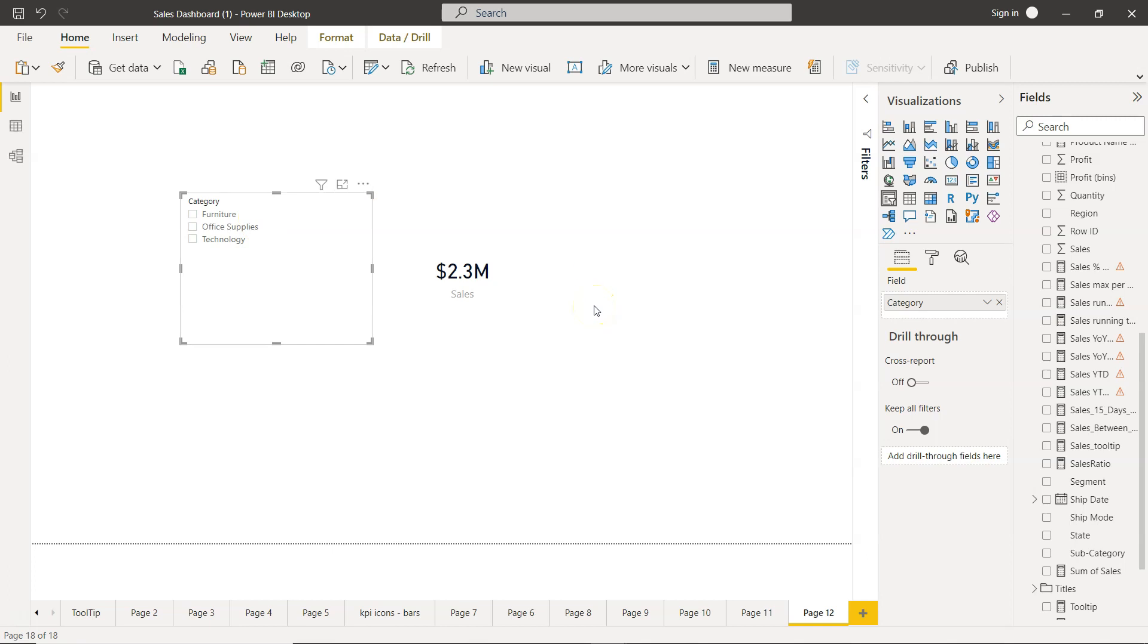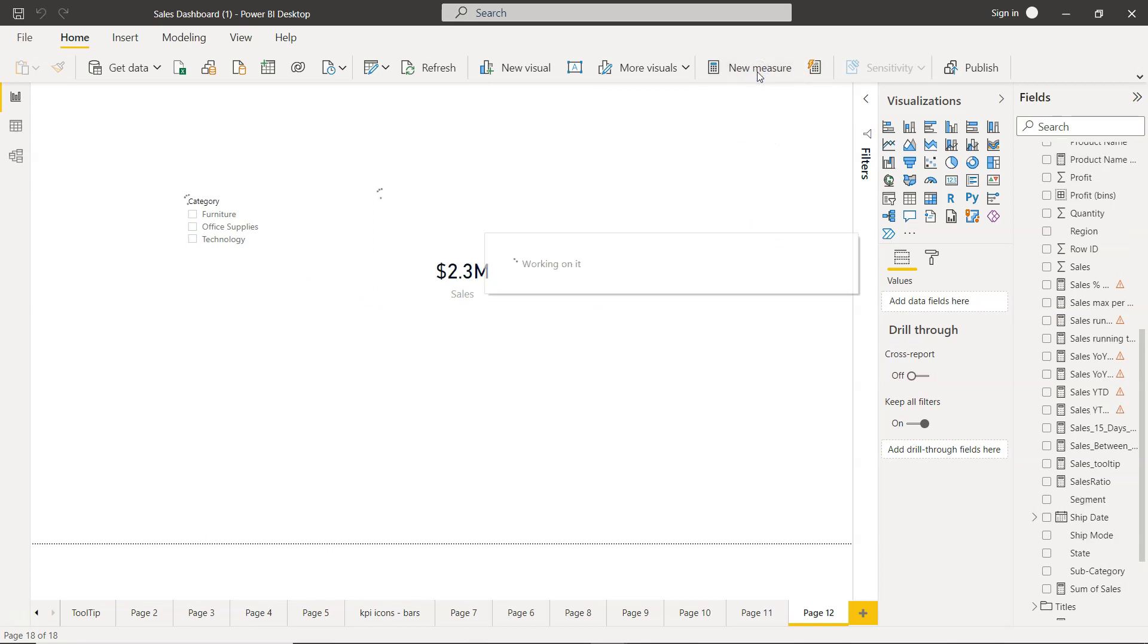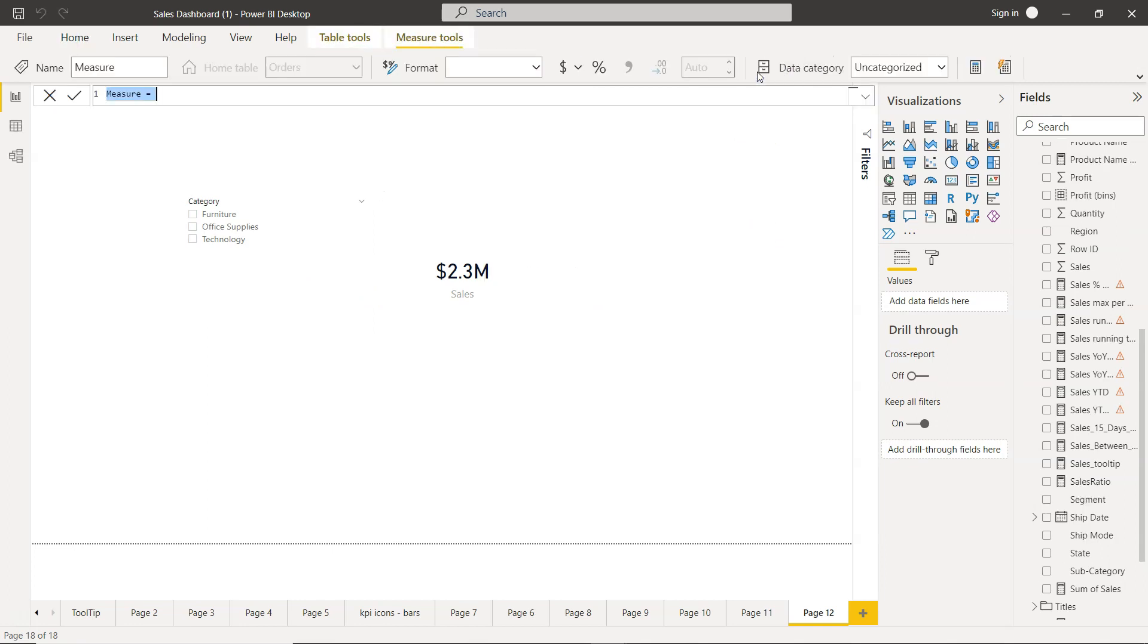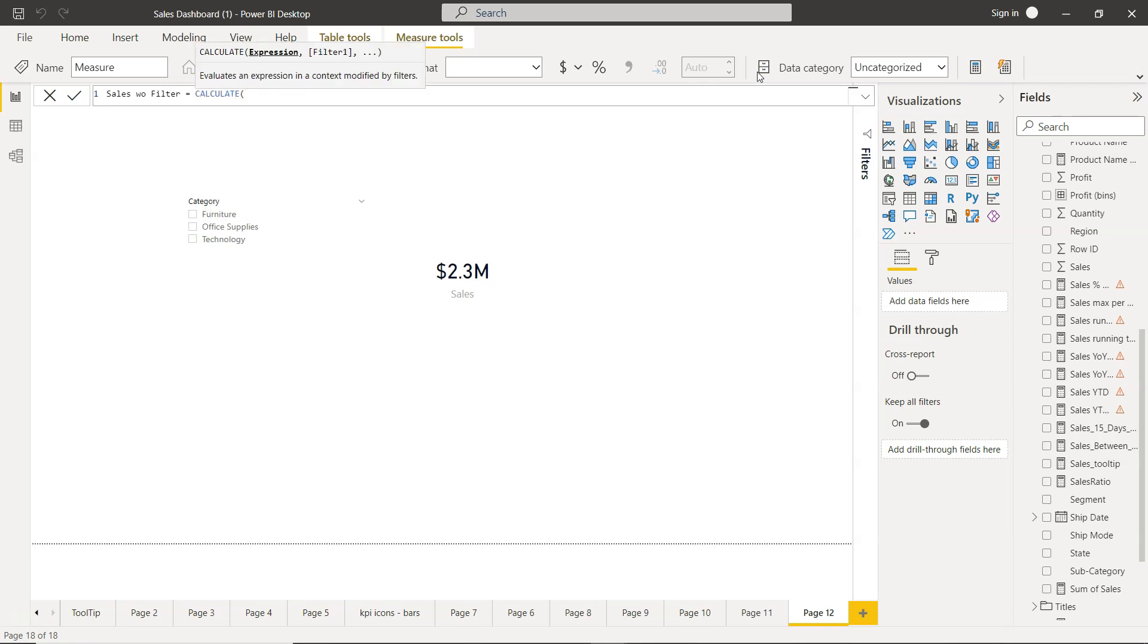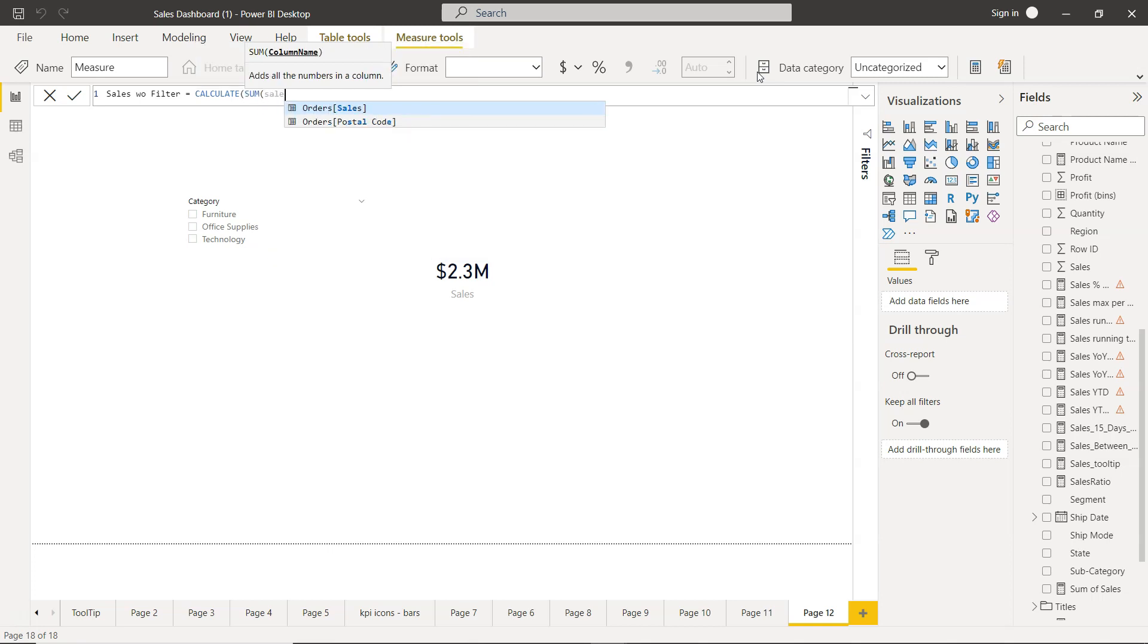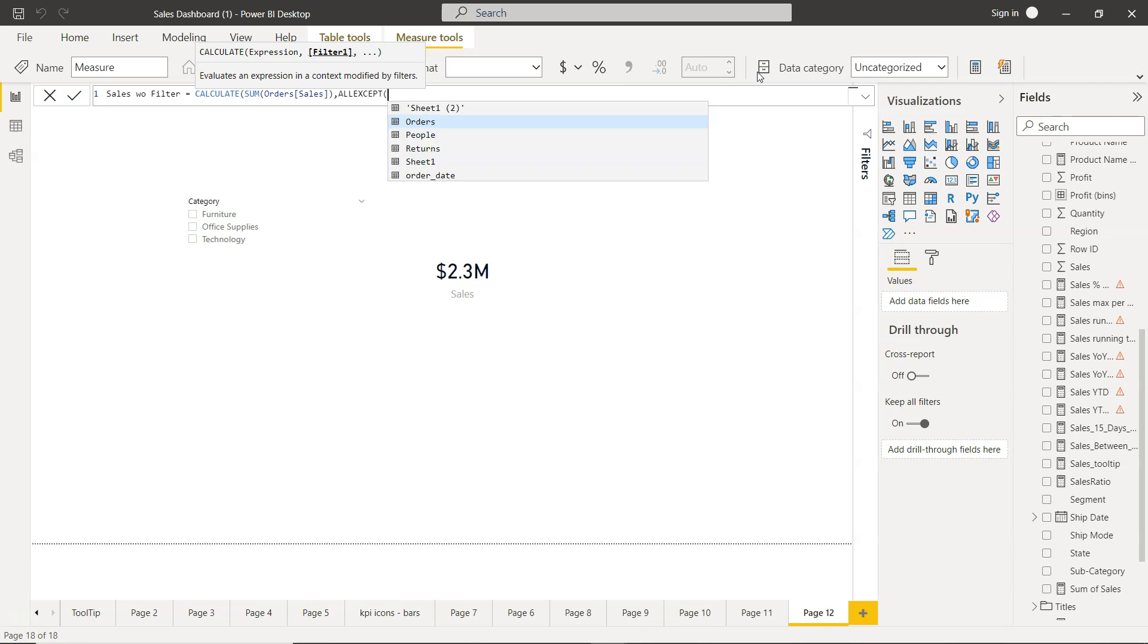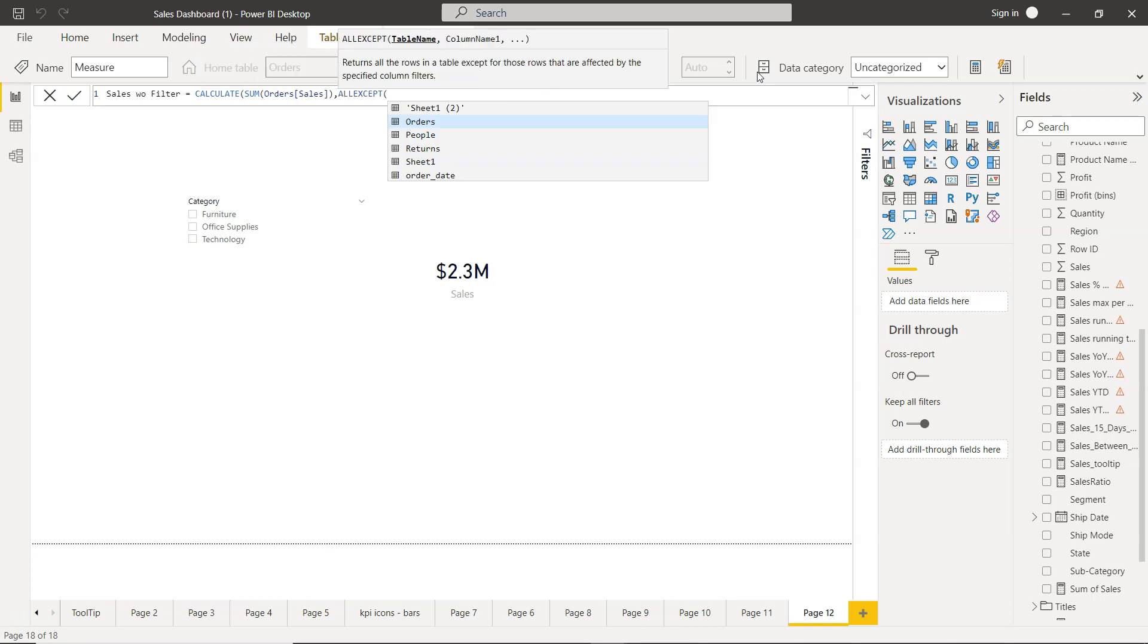We will eliminate the impact of filter. For that, I'll create a new measure and we will call it sales without filter, sales WO filter, WO is nothing but without, just a short form. Here we will write the CALCULATE expression will be SUM of sales, and then we will use the function which is ALL EXCEPT. So ALL EXCEPT, what it says is it returns all the rows in a table except for those rows that are affected by specified column filters.